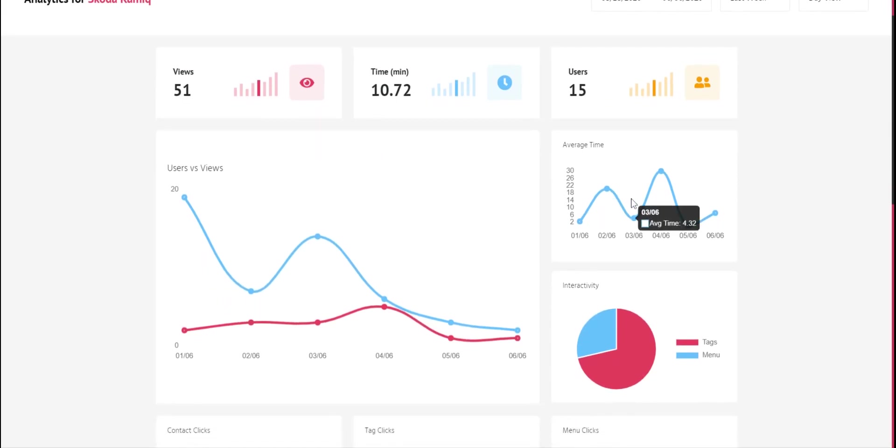We can check the average time. Our virtual tour expands the average time the user stays in your website.